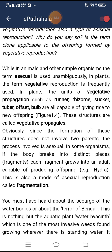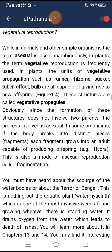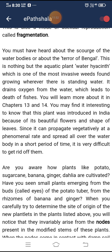In some organisms, if the body breaks into distinct pieces or fragments, each fragment grows into an adult capable of producing offspring — for example, Hydra. This is a mode of asexual reproduction called fragmentation. Water hyacinth is one of the most invasive weeds found wherever there is standing water. It drains oxygen from the water, leading to death of fishes. This plant was introduced in India because of its beautiful flowers and shape of leaves, but it propagates vegetatively at a phenomenal rate and is very difficult to get rid of.